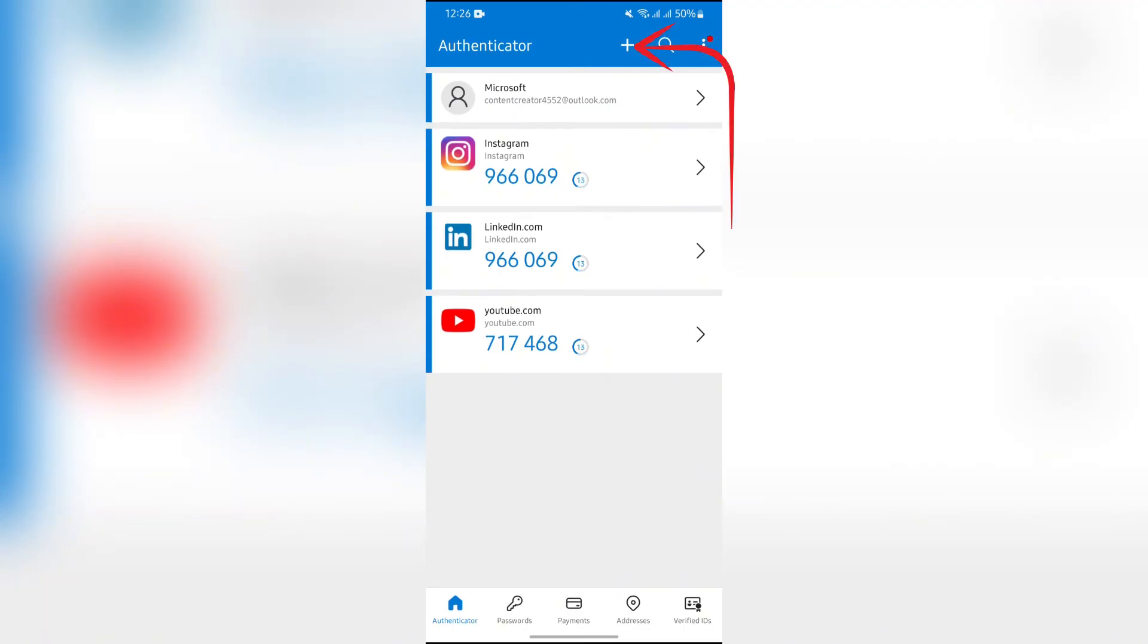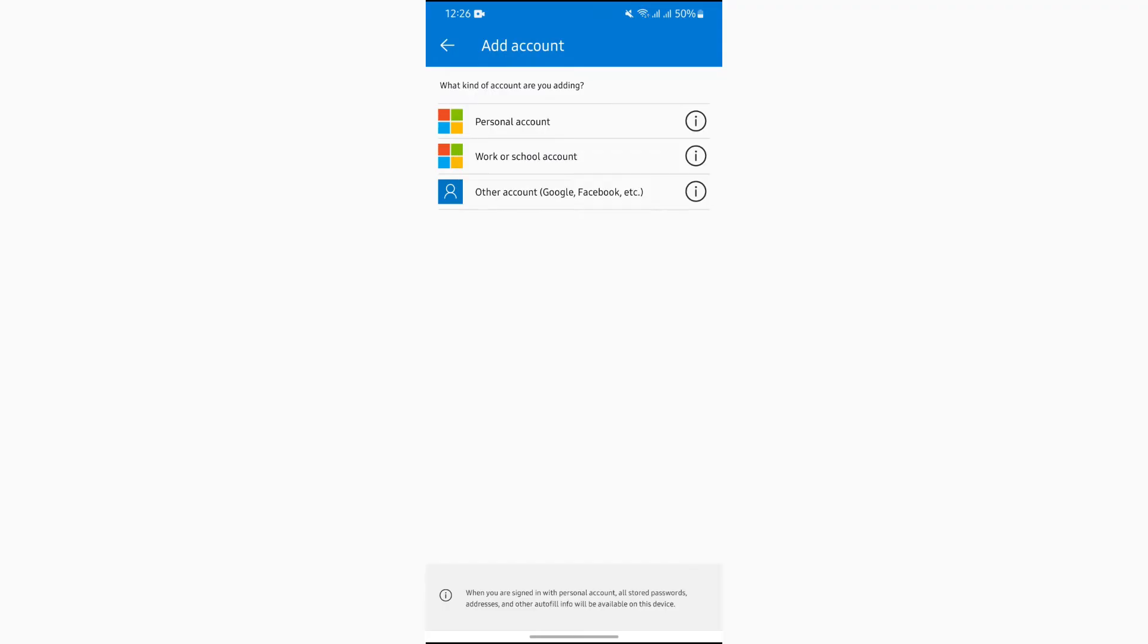And after tapping into there you will get the option of Other Account. You just simply have to tap into that Other Account option and now you just simply have to tap or enter code manually.